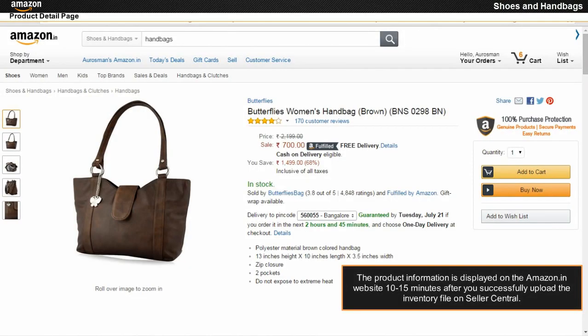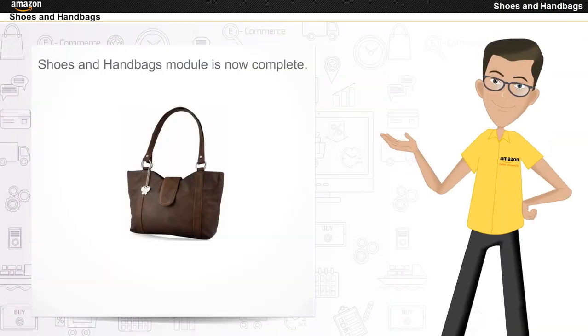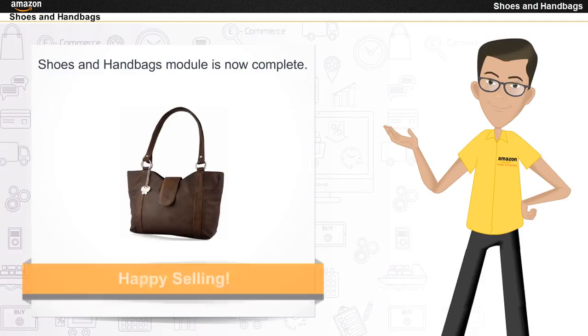The product information is displayed on the Amazon.in website 10 to 15 minutes after you successfully upload the inventory file on Seller Central. The shoes and handbags module is now complete. Happy selling!